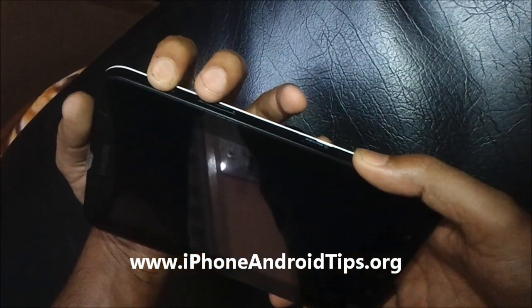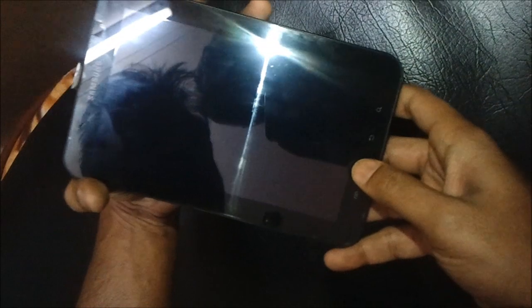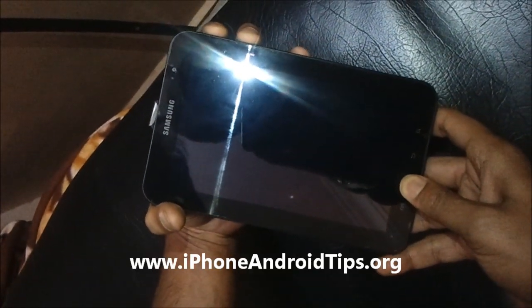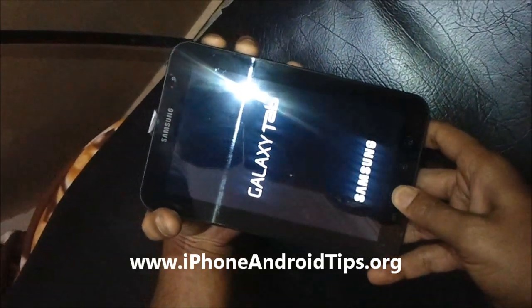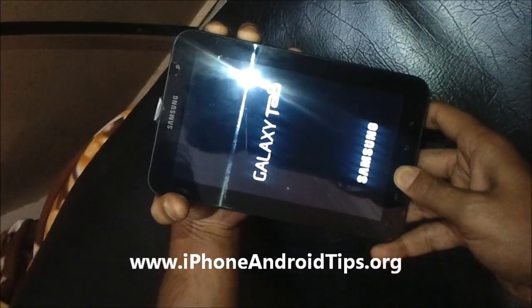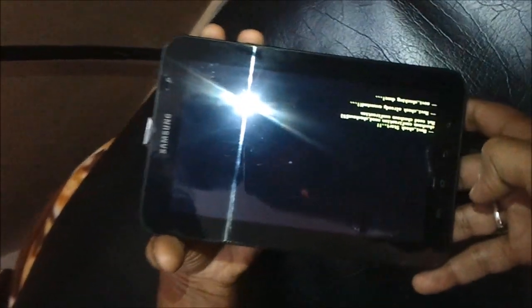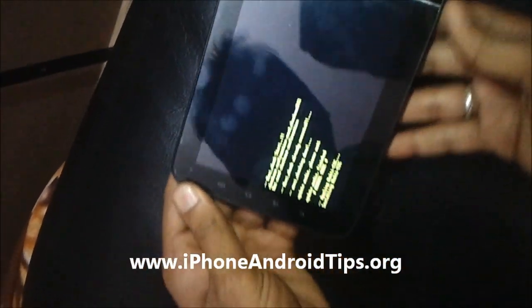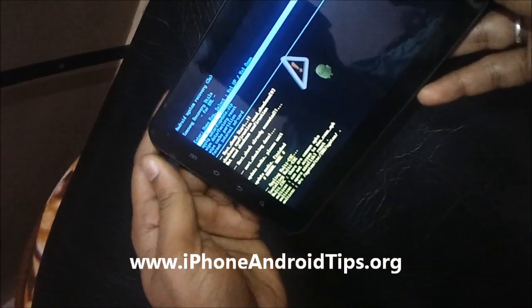To get into restore mode, press the power button, volume button, and the home button — all three buttons at the same time. Wait for your tab to switch on. You'll get a logo; once you see it, release all the buttons and wait for your Galaxy Tab to enter restore mode.